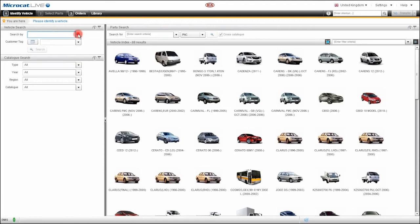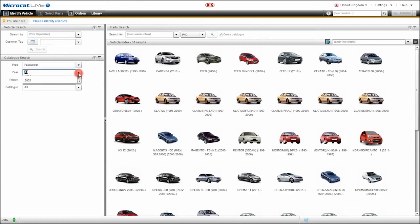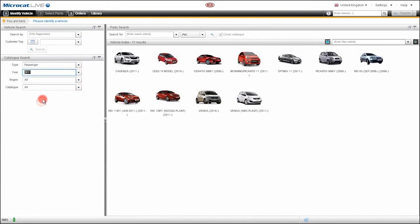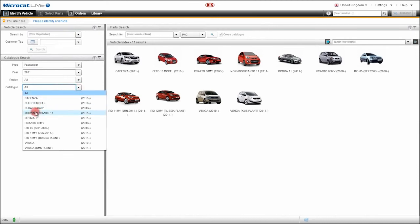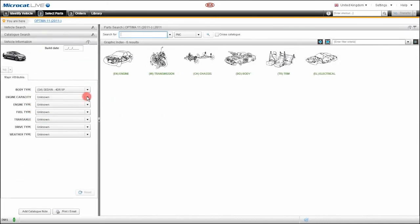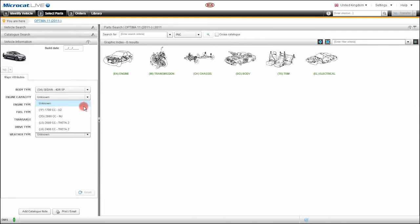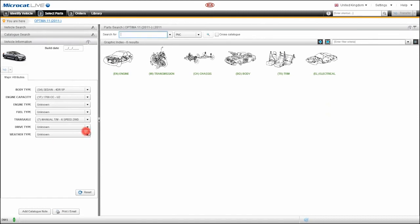Now we can also identify a vehicle without a VIN number by using the catalog search feature. To do this, simply select from the available drop-down lists. Once the catalog is loaded, we can enter more information about that vehicle by selecting from any of the drop-down lists that we see here. The more information we put into these fields, the less results will be returned when searching for parts.